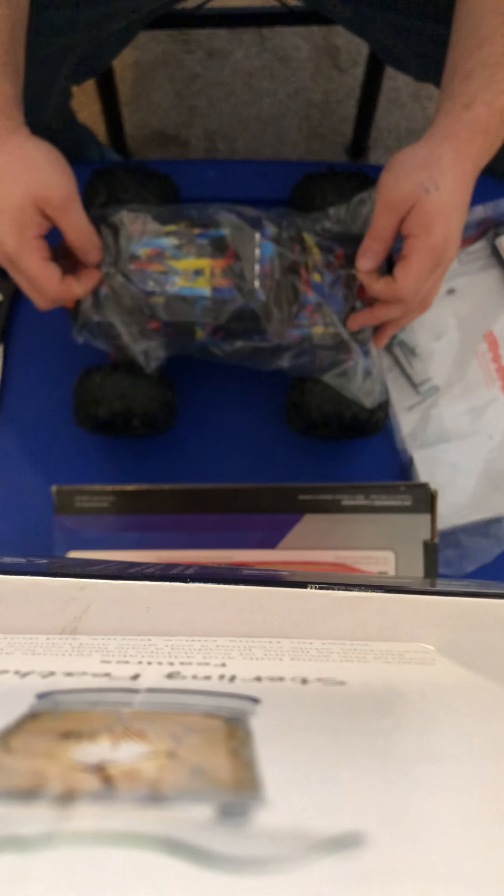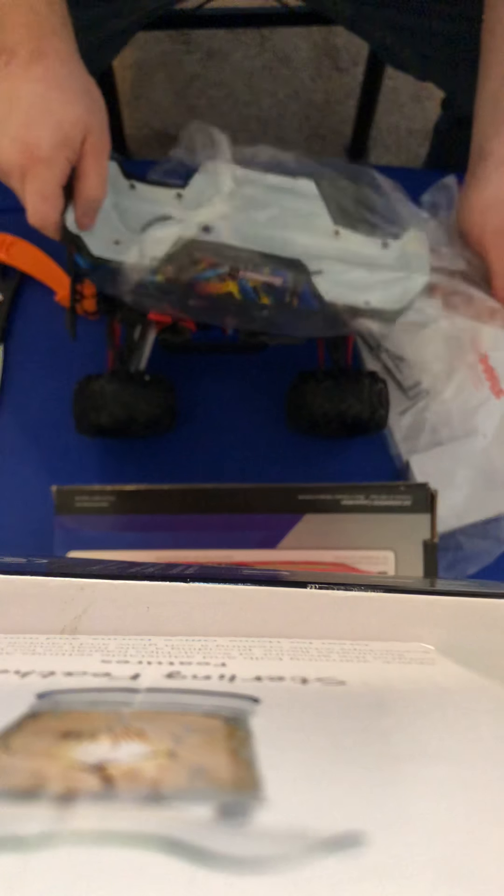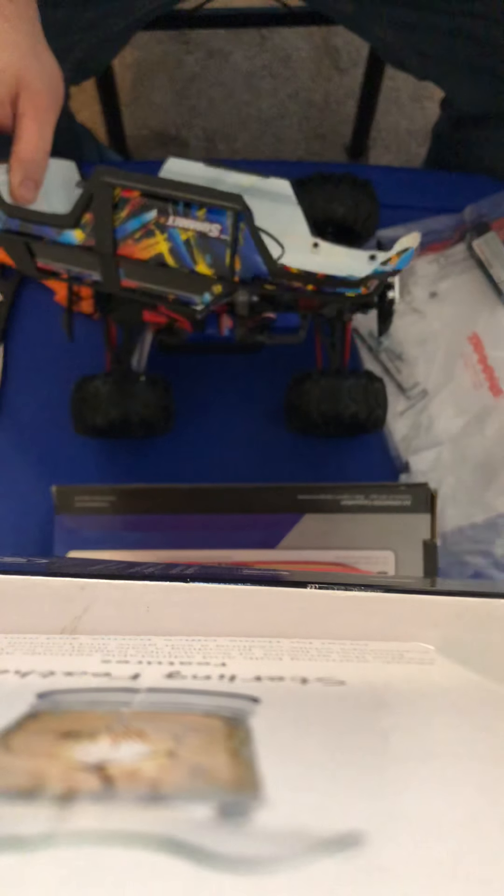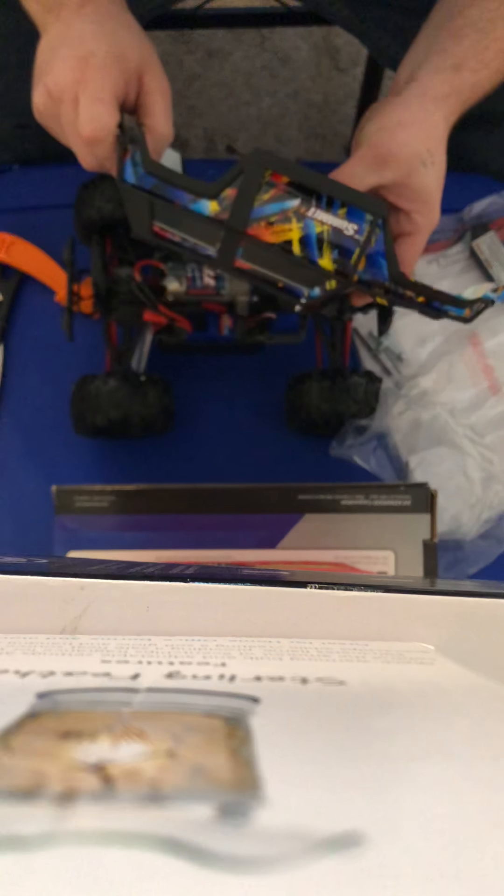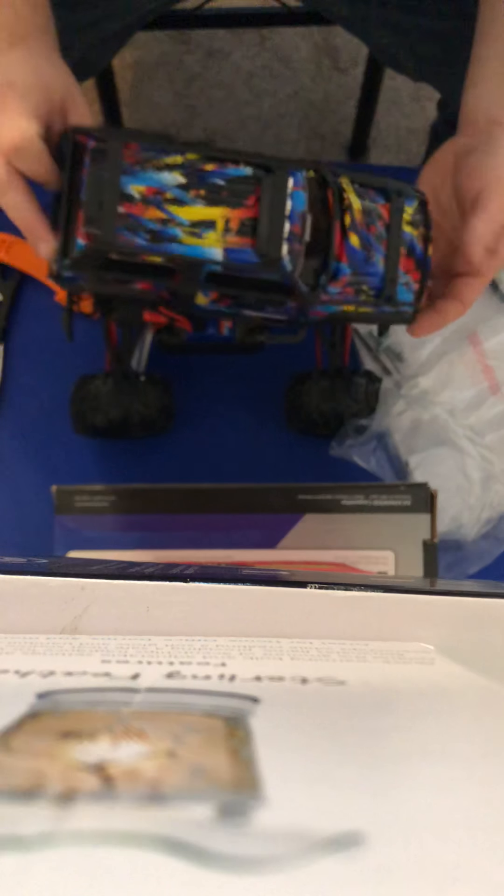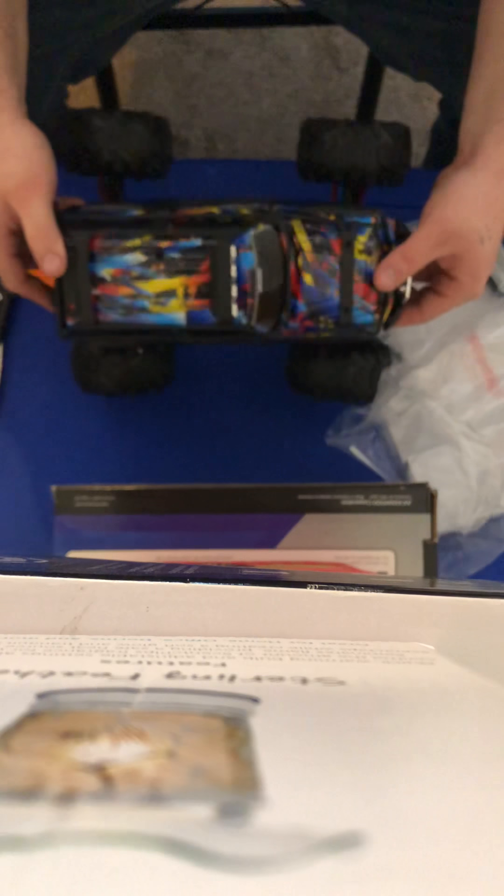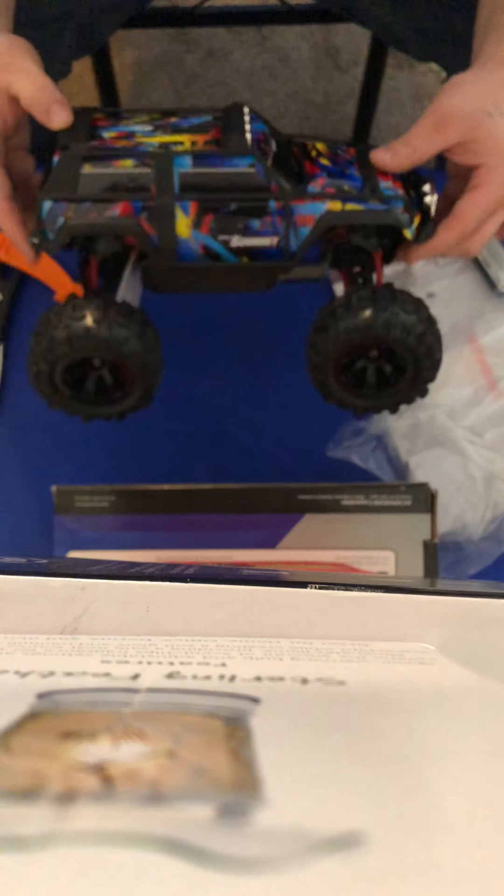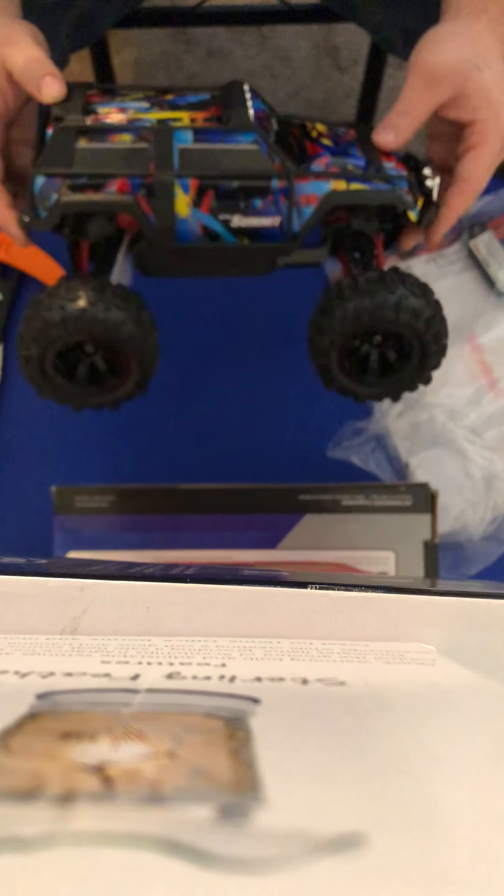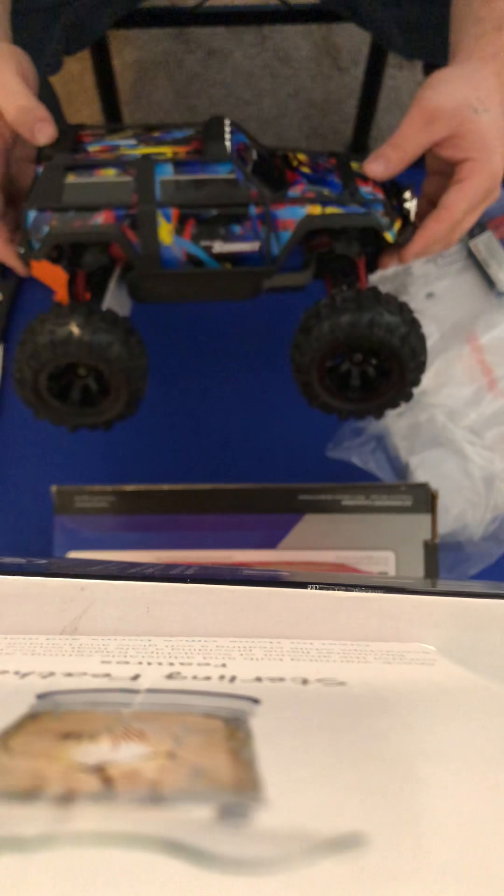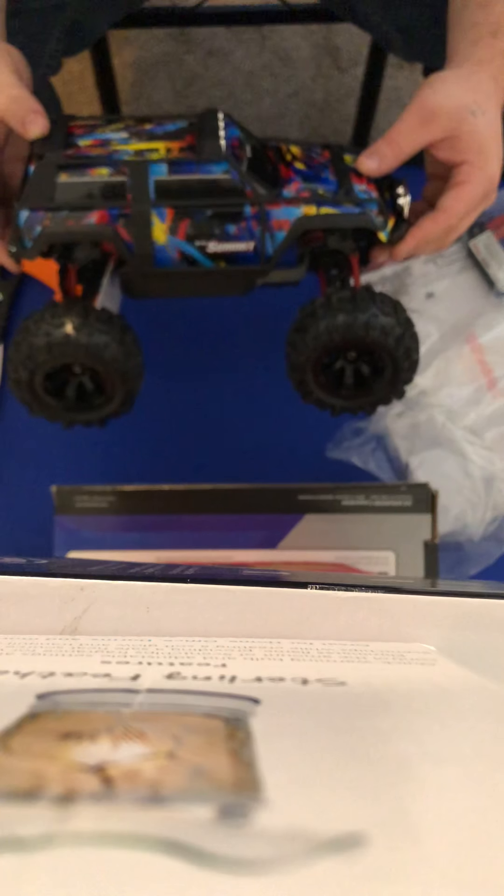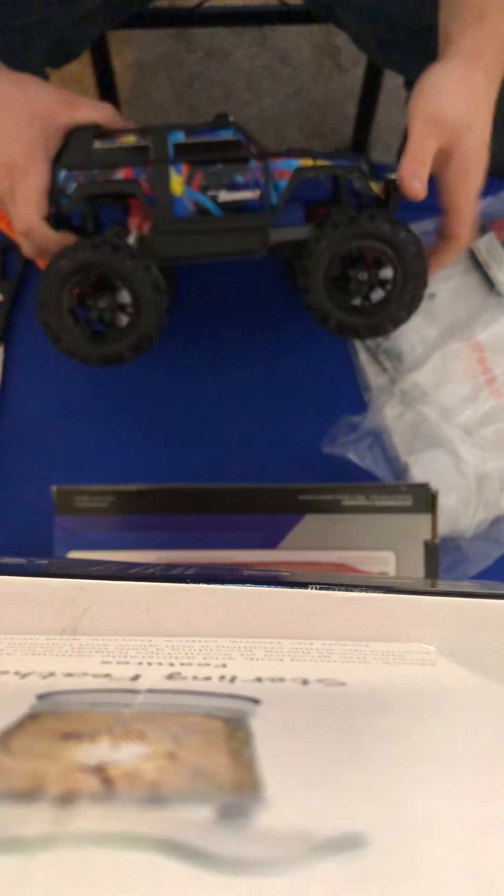There's the truck. Oh yeah, got the lights already on there. Pretty sweet, got the nice squishy tires. Got the brushed edition.